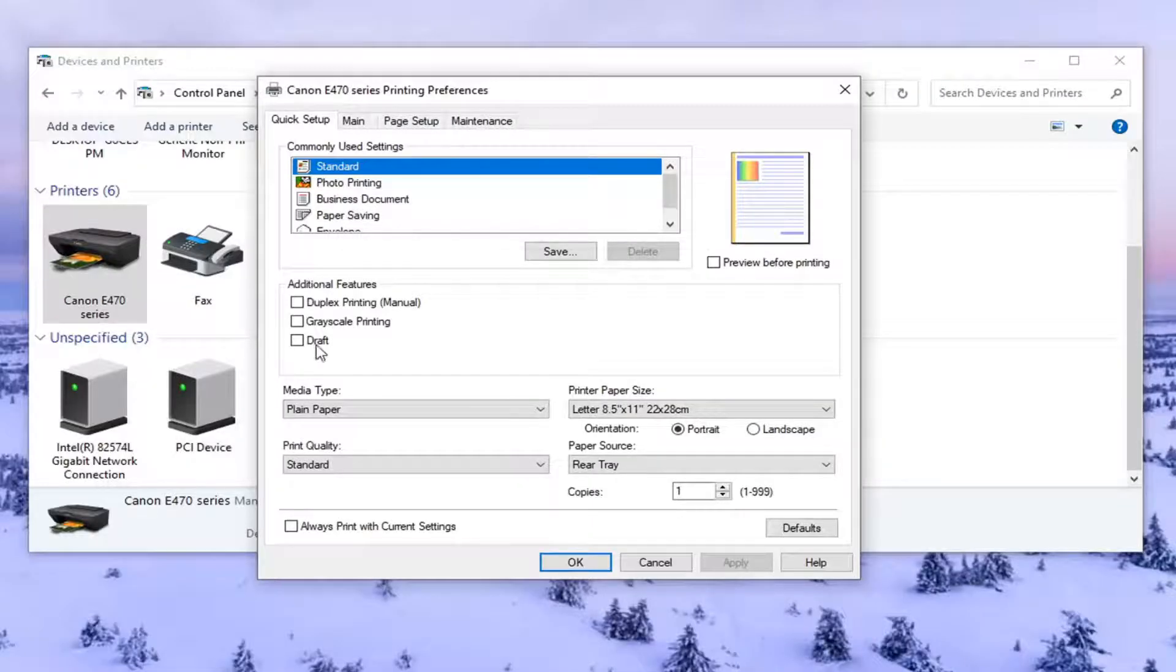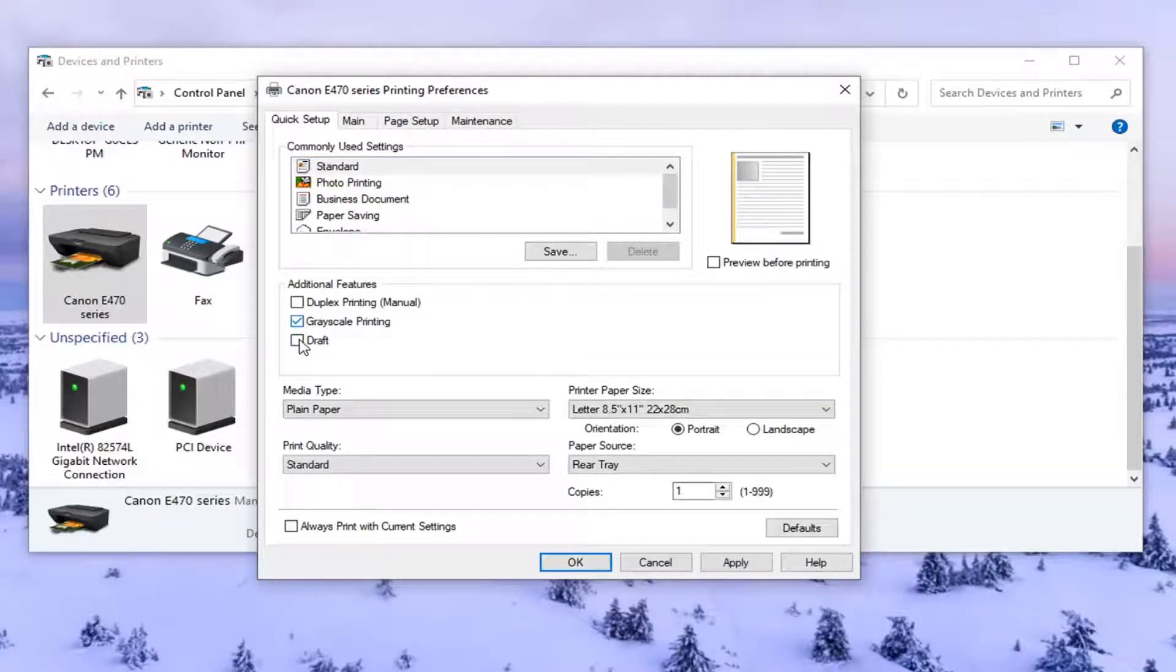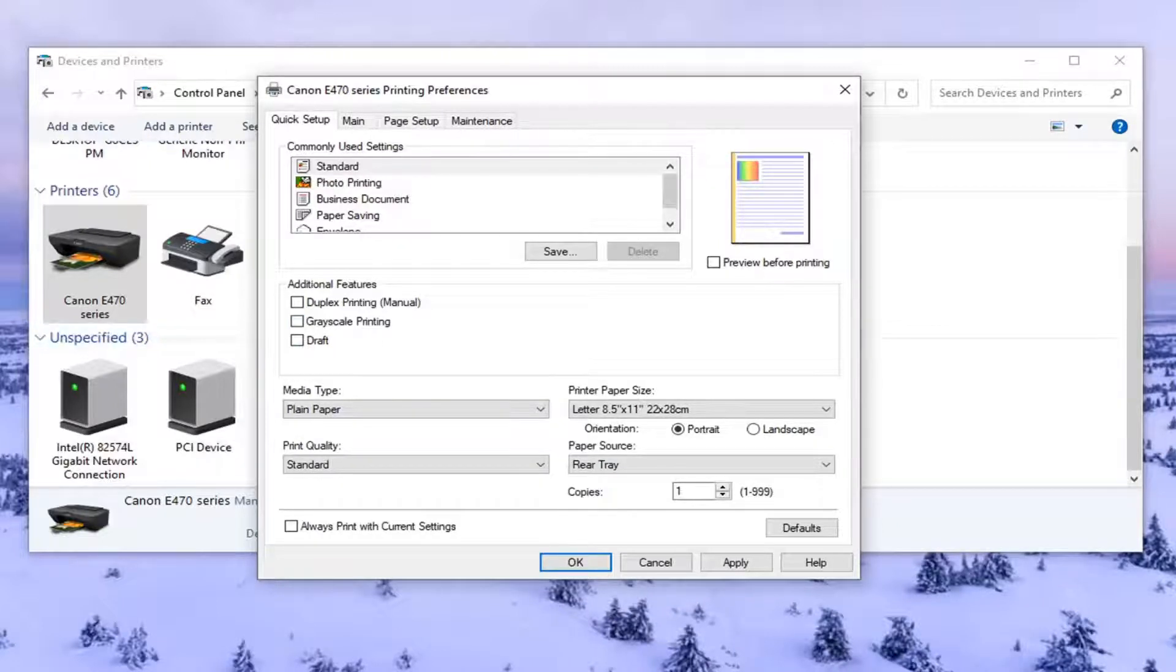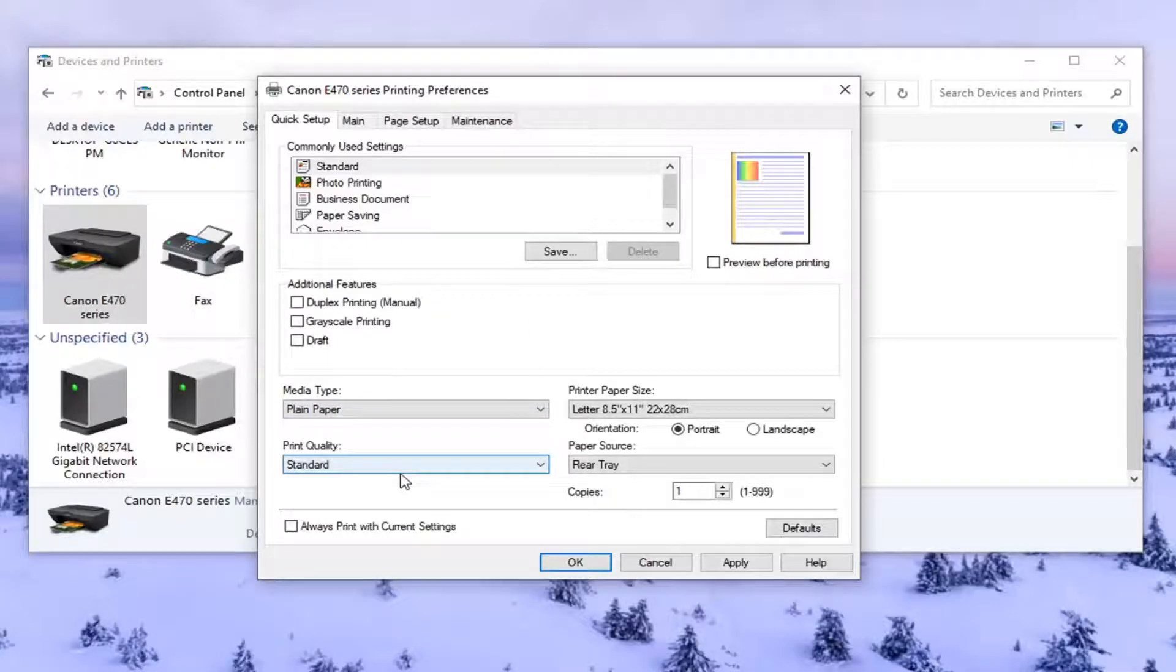So underneath additional features, if grayscale printing was enabled or checkmarked, you want to uncheck that option. So just uncheck it. Or if you also saw a color option, you might see that too. Different printers have different settings, so just remember that.